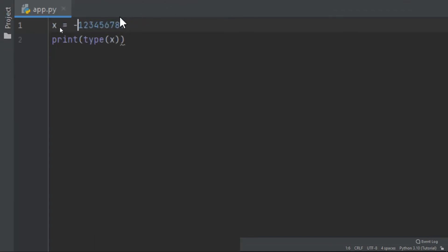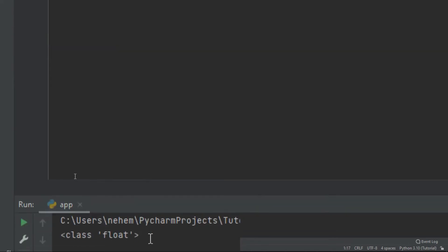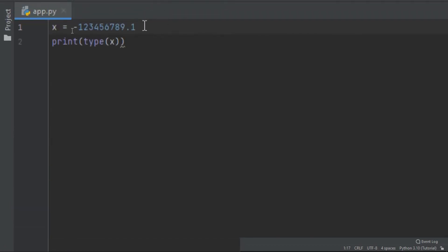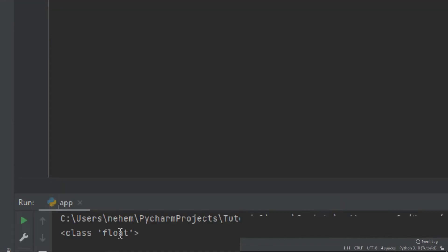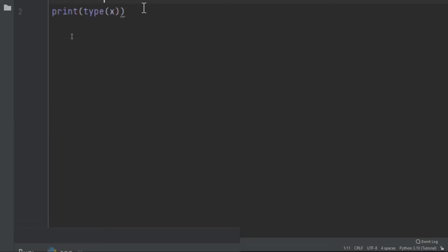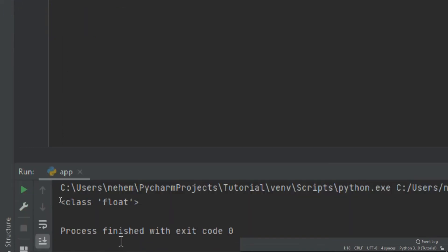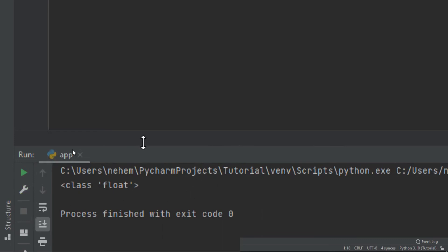Let me zoom in and add a decimal here, like dot one. You can see at the terminal the data type is float. Let's try also with a positive value like 100.0 — I click Shift+F10 and the data type is still float. Let me also try 20.5 and run it. At the terminal, the data type is still float.